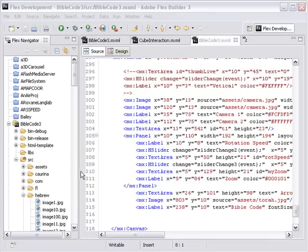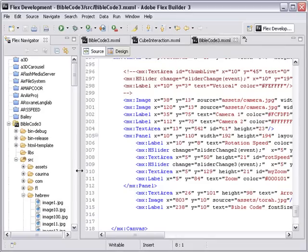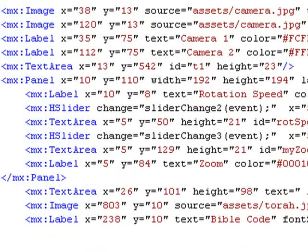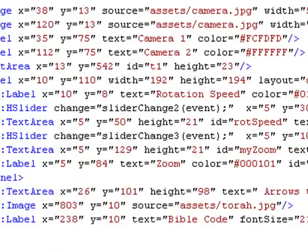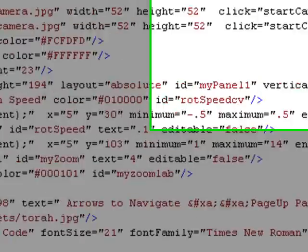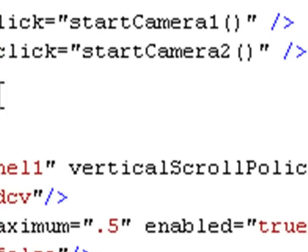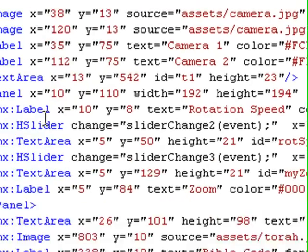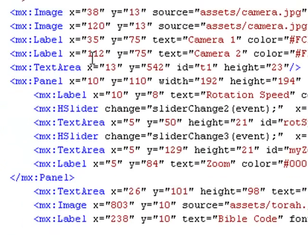The last part of our code is our MXML. That gives us all the structures that we have on stage. We have the camera images first, one and two, which we can turn into clickable images by using click start camera one or click start camera two. We have labels, and then we have text area boxes, and we have panels which control all the sliders.